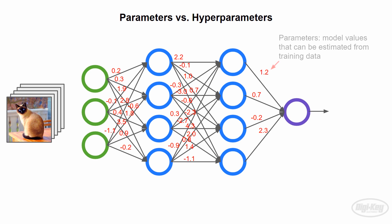A model parameter is a variable or value that makes up part of the model itself. These are values that are updated automatically whenever we run the training algorithm. They are estimated and tweaked based on the input data we provide.